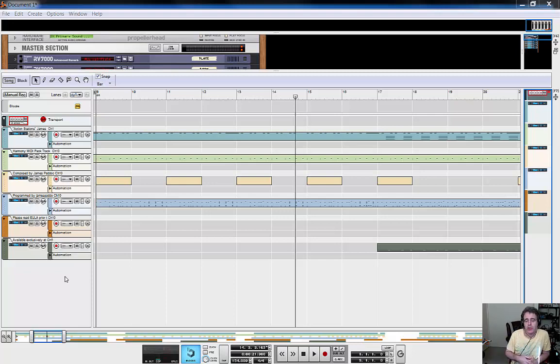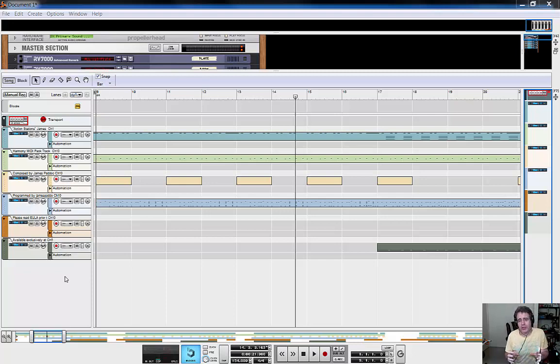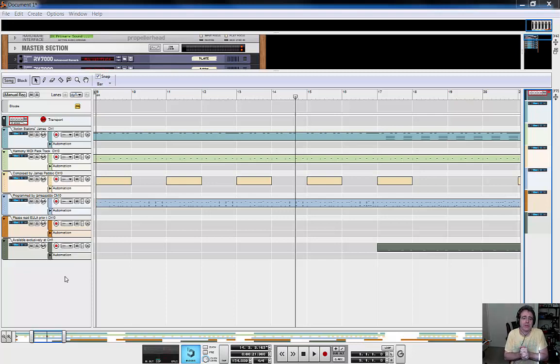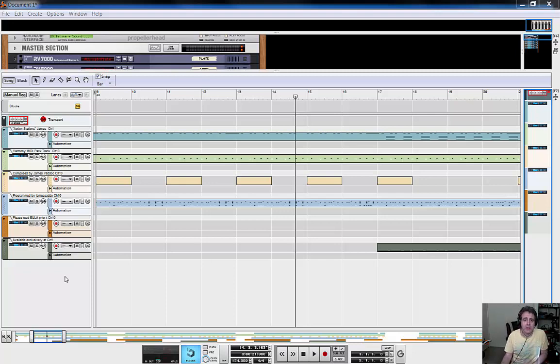I thought I'd do this video because the second track called Action Stations has got some extra bits and pieces on it, and you might not actually know what to do with them. So without further ado, let's get into it.